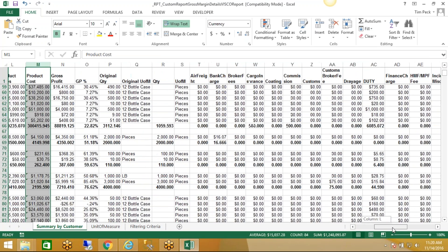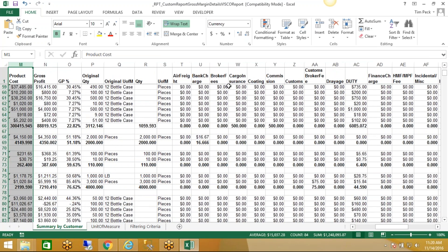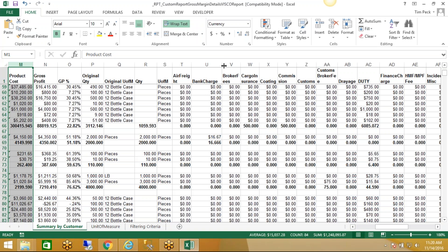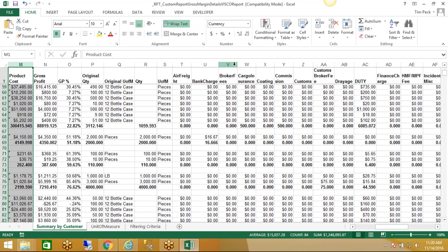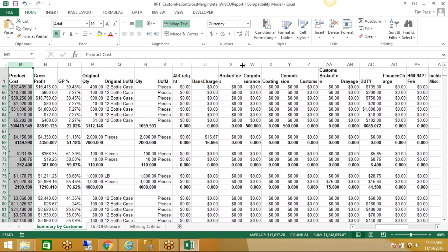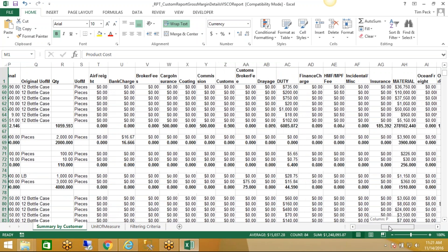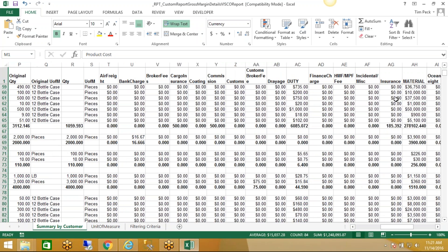And you can see it's breaking down one column for every cost type. So for example, how much were the broker fees, how much was the insurance, what are we paying in commissions, what were the customs fees, duty, finance charge, freight? So everything's broken out here in detail.